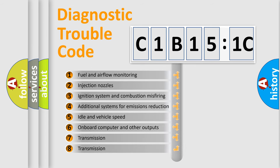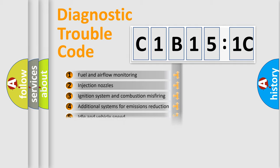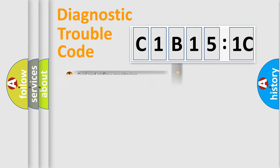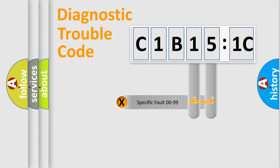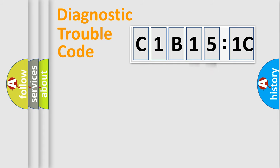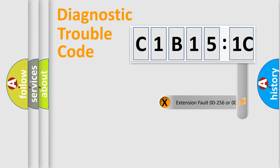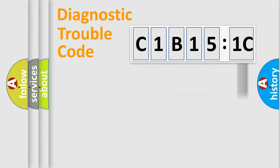The third character specifies a subset of errors. The distribution shown is valid only for the standardized DTC code. Only the last two characters define the specific fault of the group. The add-on to the error code serves to specify the status in more detail.